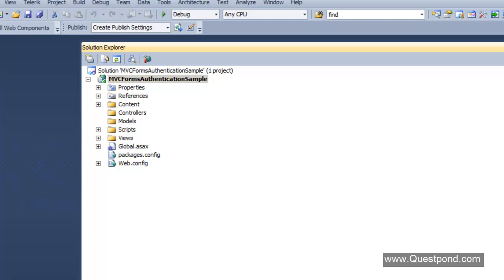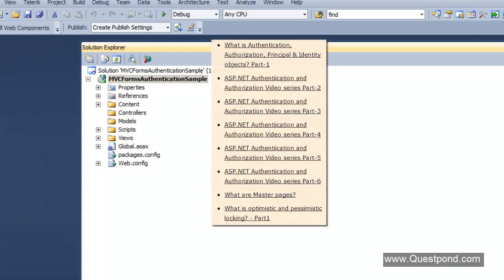Before I start the demo, let me clarify: the fundamentals of Forms Authentication which we applied for ASP.NET are the same for MVC. The framework of Forms Authentication is absolutely the same. Whatever we read in ASP.NET Forms Authentication, we do the same here in MVC. The only difference is that you start thinking in terms of Actions, Controllers, and Views. If you are new to Forms Authentication, I suggest you go to the .NET fundamentals section and look into the Authentication and Authorization section.